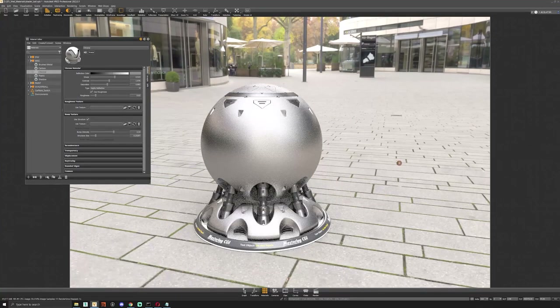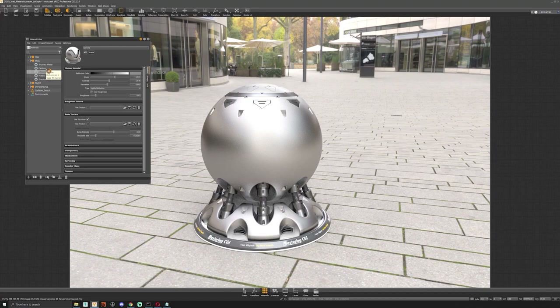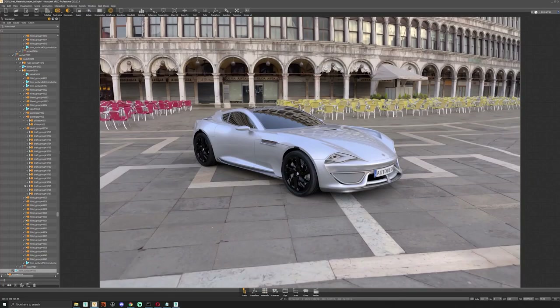Now we've got the main materials for the car — there are still a few like tyres but we'll go through those when we use the car in the scene. I'm going to load the car into the scene and shade it from scratch rather than using the materials it came with, just to show how the process works and how quickly it can be done inside VRED. The car looks pretty cool. It came in with some shaders but I decided to go with my own paint shaders, changed the wheels and tyres.